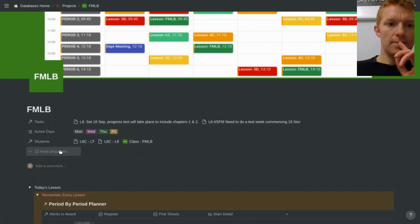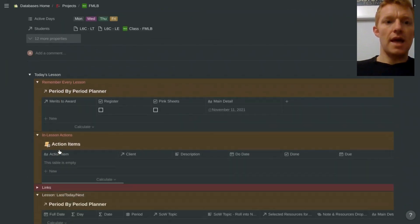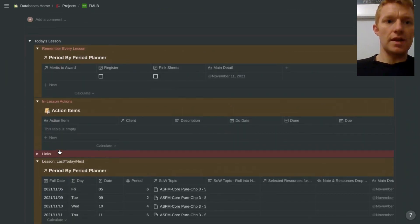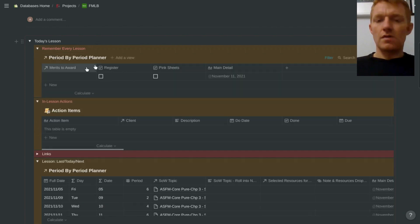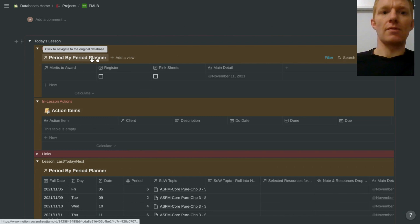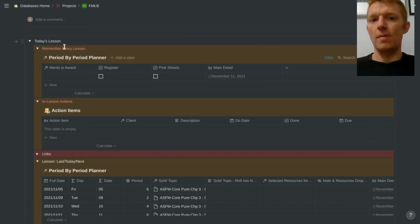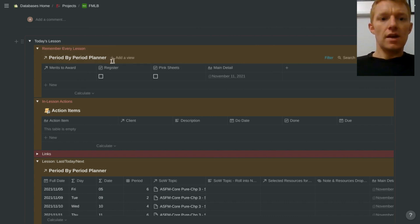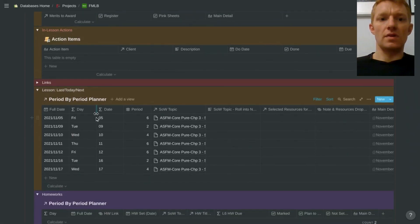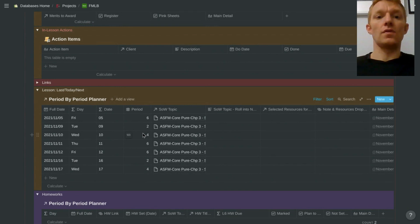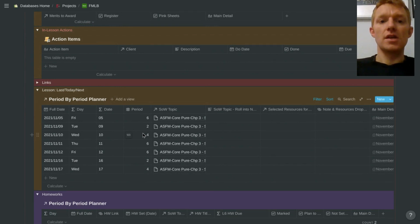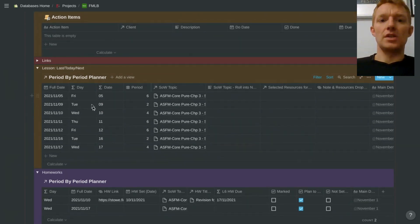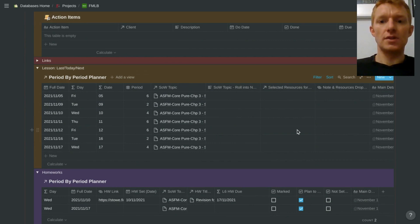And as I come down here, what I'm seeing is that I have various views on this period by period planner. So it shows here one certain view of certain things I need to remember every single lesson. It also displays down here a different view, different cut, different selection of columns from the same period by period planner database, which shows me what I'm teaching topic-wise and the resources that I might be using for those lessons.